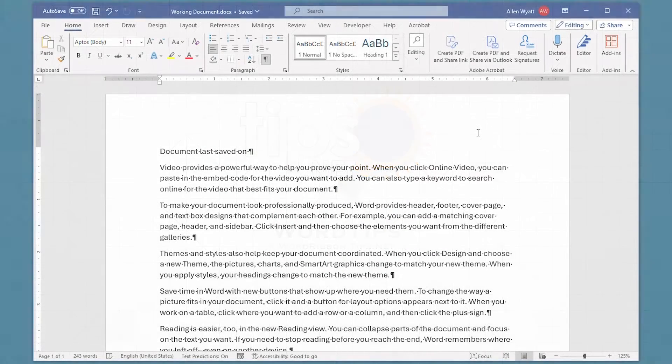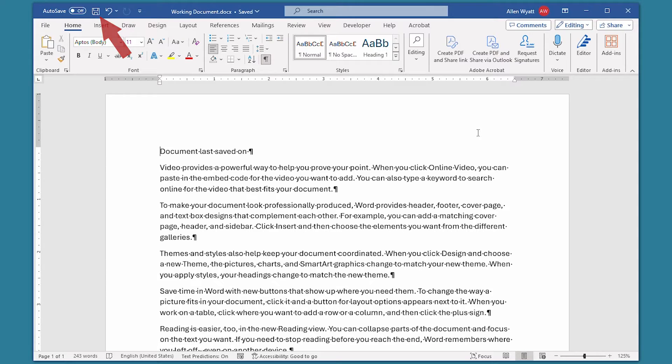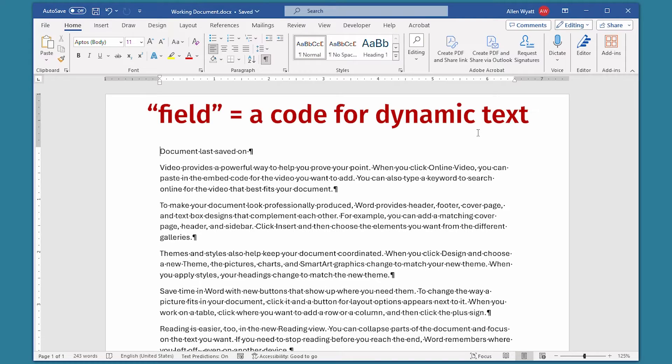Click the Save button and Word saves your document. But it does more than that. It also updates information about your document. One thing it updates is the date on which you clicked that Save button. You can insert this date into your documents and have it updated automatically. This is done through the use of what Word refers to as fields.